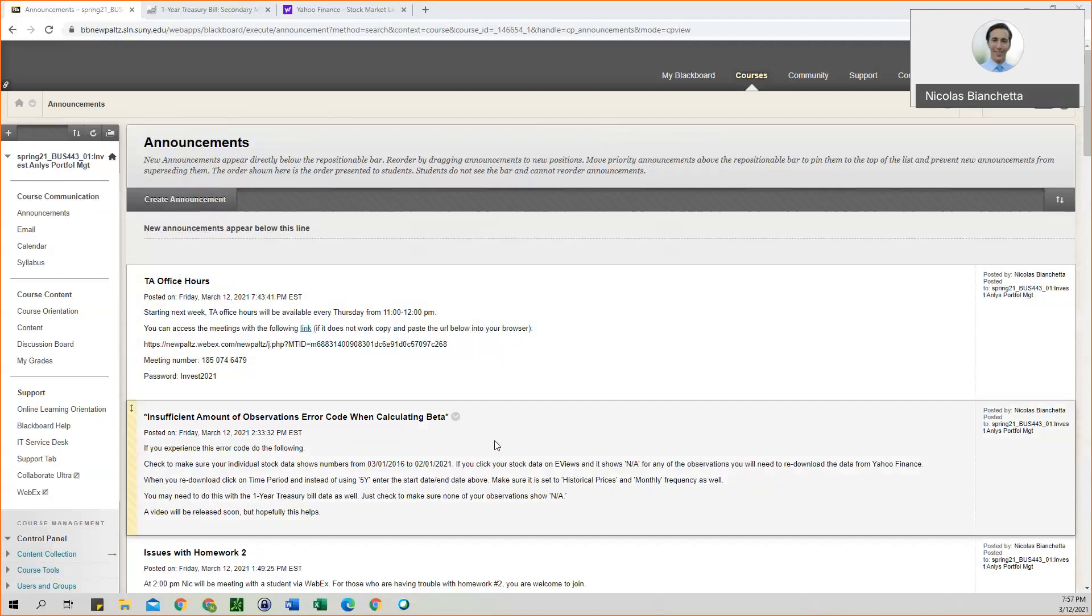So I posted this announcement on Blackboard basically saying that if you try to view your individual stock data or the treasury bill data on eViews, and you see NA or not applicable for any of those observations, then that is most likely your problem.